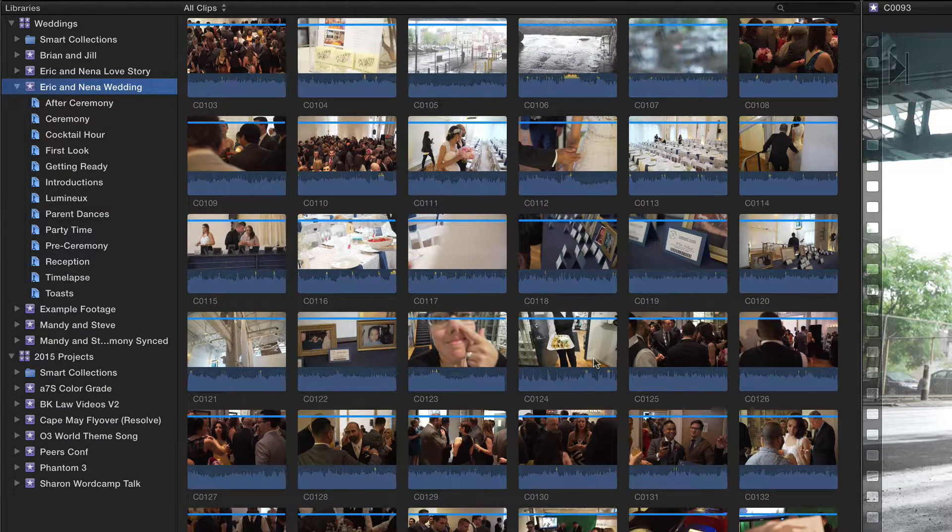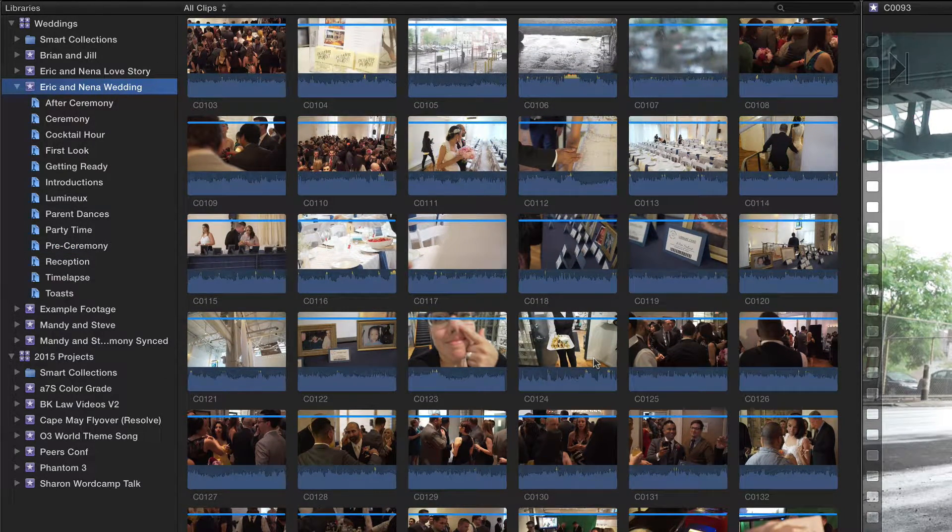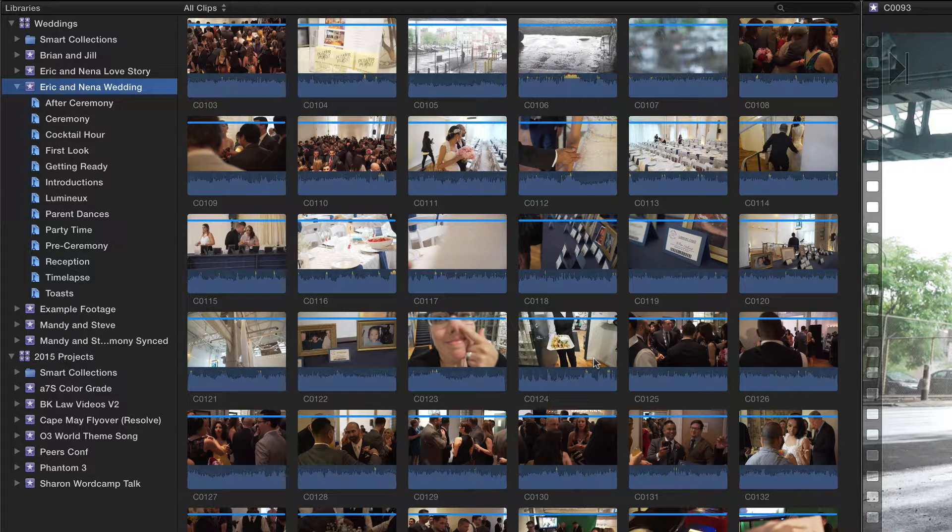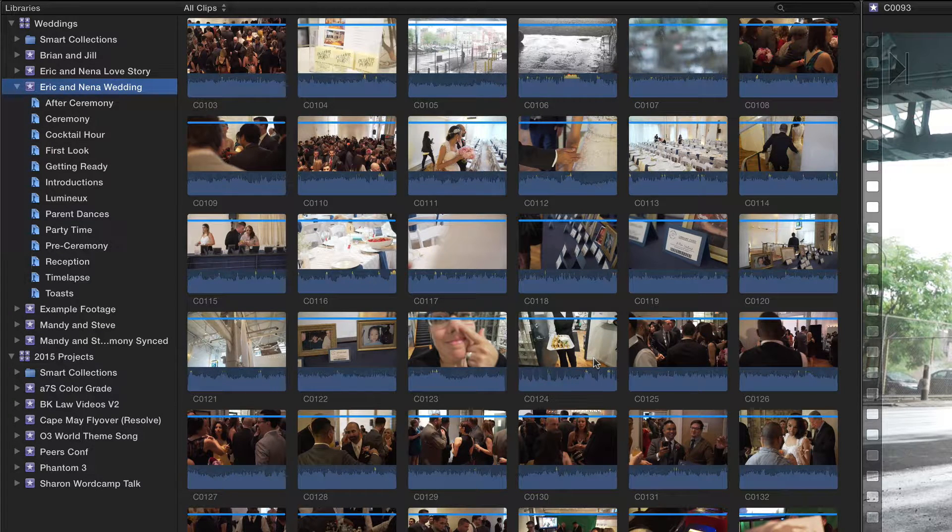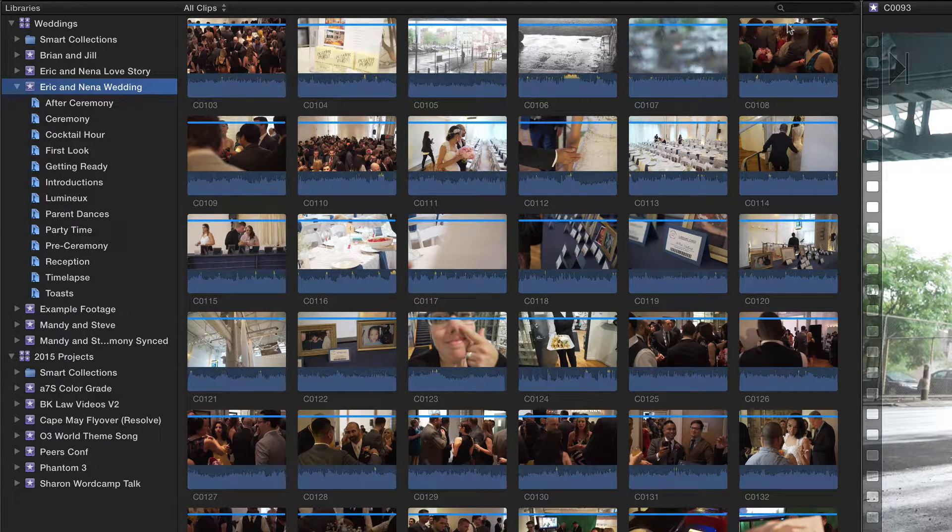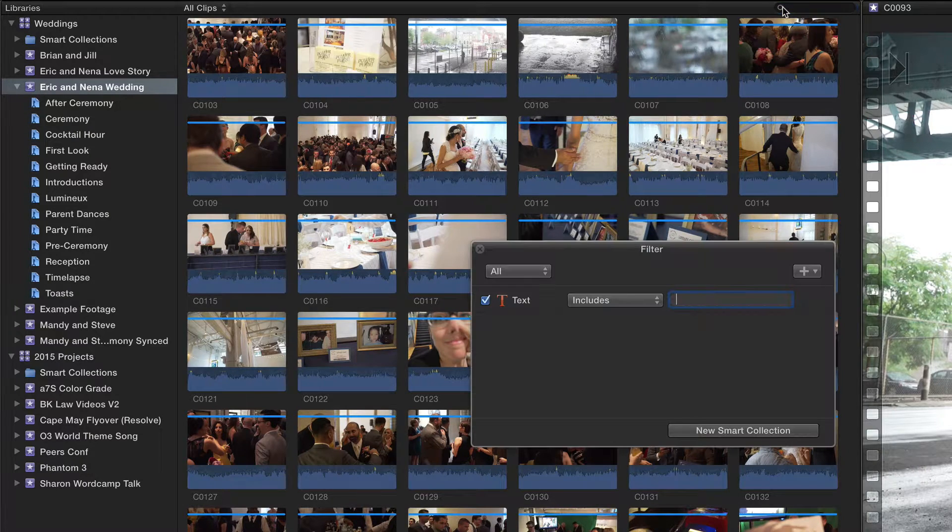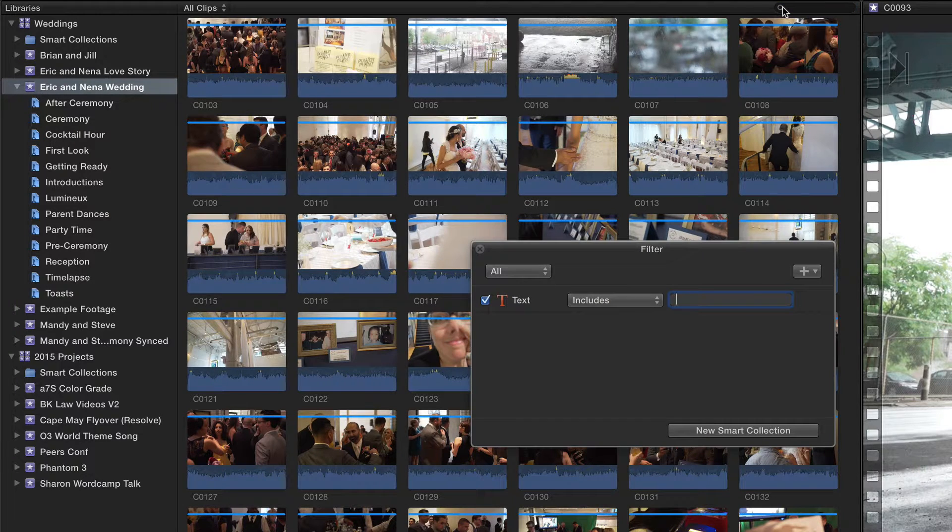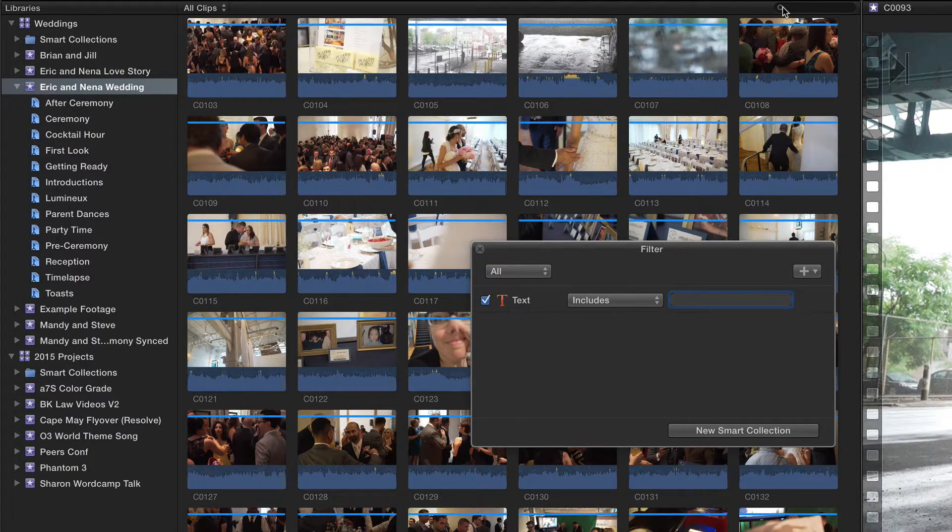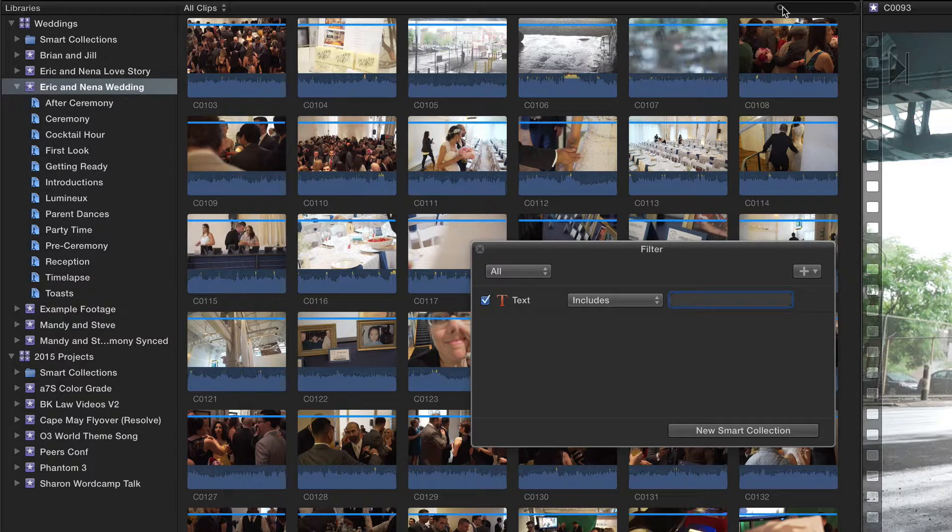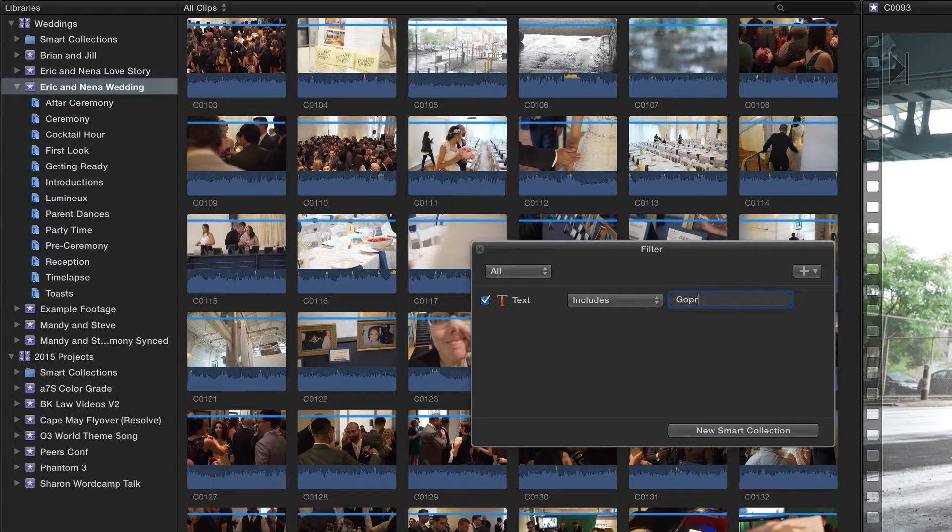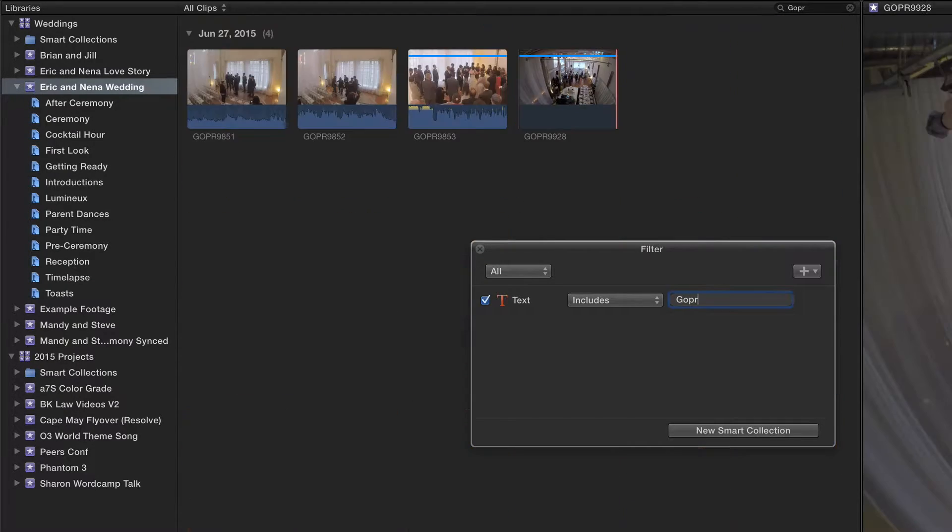The collection I'll create is just the things that I shot on a GoPro. First, click on the magnifying glass up here. There are a couple ways we can go about this. I know for a fact that the GoPro footage actually has the text GOPR in the prefix.